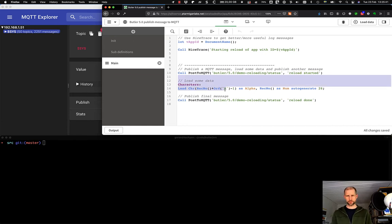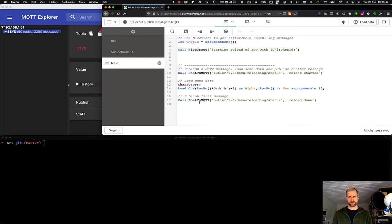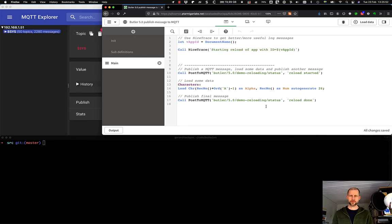Next step is that we load some data, just some dummy data, and then we wrap up with a call to post MQTT again, where we basically say that the reload is done, everything is fine.